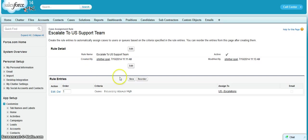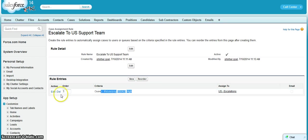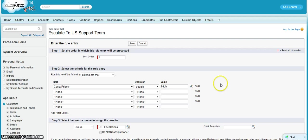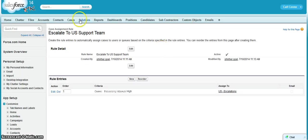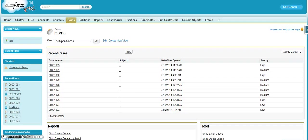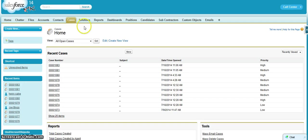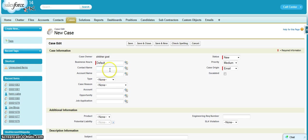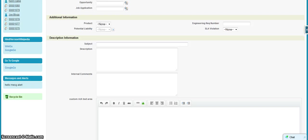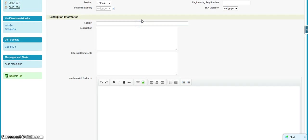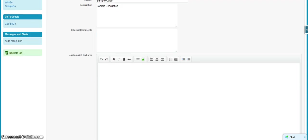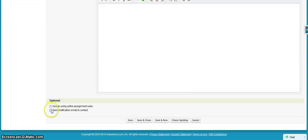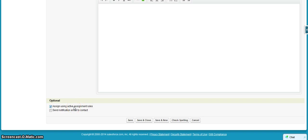So whenever a user creates a case having priority as high, automatically that case will be assigned to US Escalations. Let us test this particular scenario. Go to the cases tab. Create a new case. Put as default priority as medium, origin as email, and fill the other fields. Over here you have to select this checkbox: Assign using active assignment rules. If you don't select this checkbox, the assignment rule will not be evaluated. Hit on save.